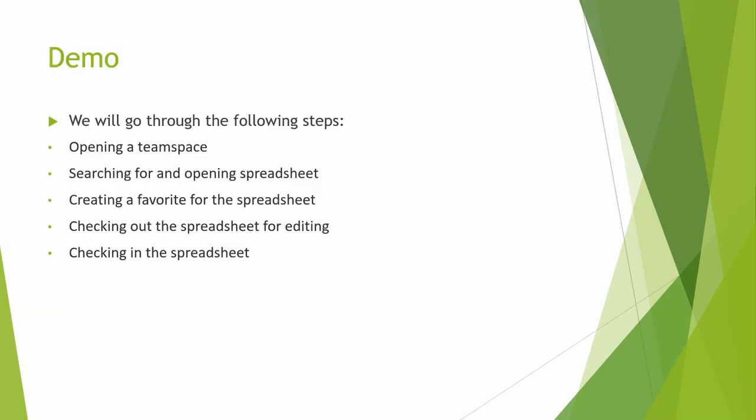Next, we will go through the following steps in this demo: opening the team space, searching for and opening the spreadsheet, creating a favorite for the document, checking out document for editing and checking document in.